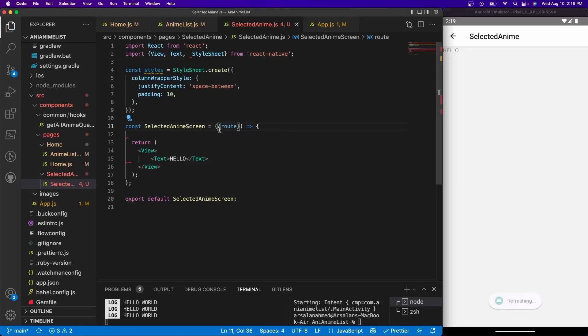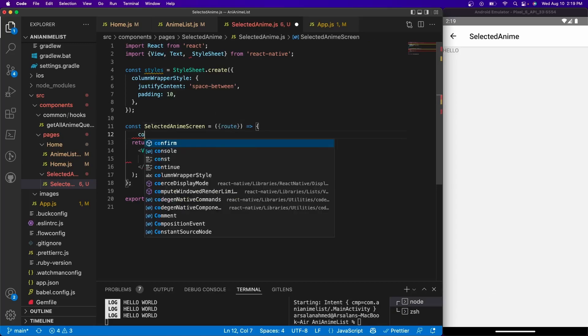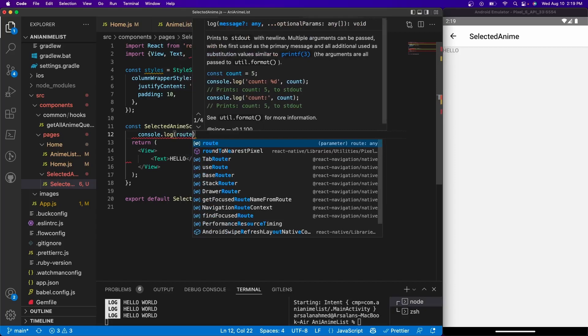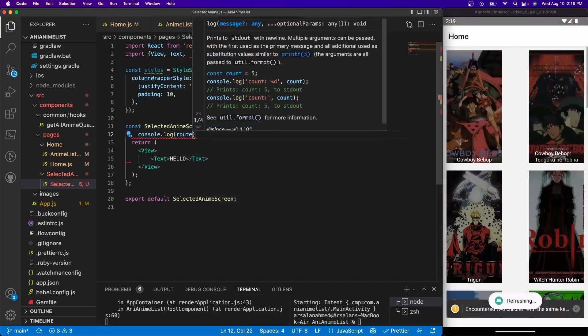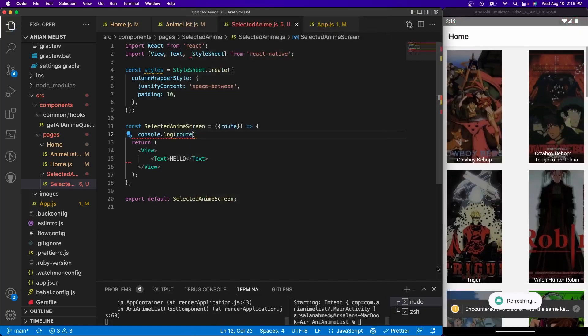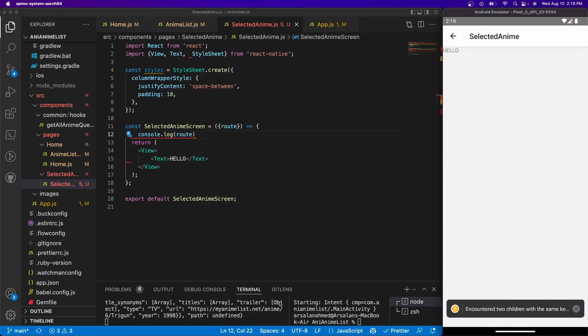And this route basically will contain all of our information that we need, plus a little bit more extra. So if we console log route, and we click on let's say Trigun, we see that in our console we have a lot of information right here.